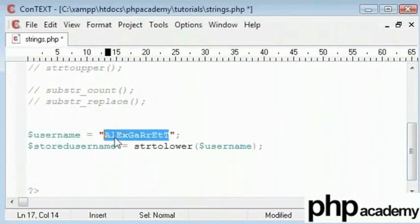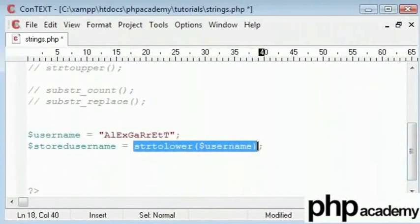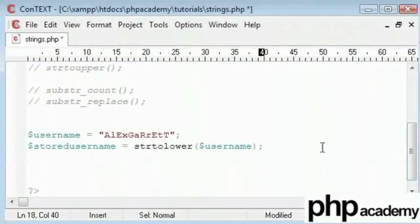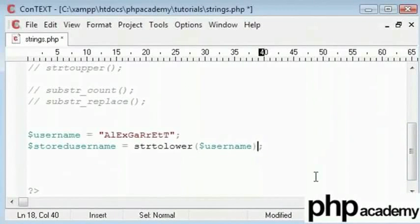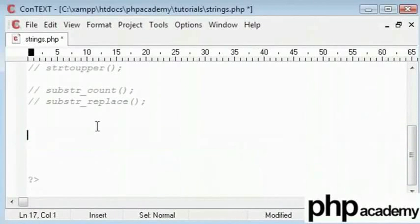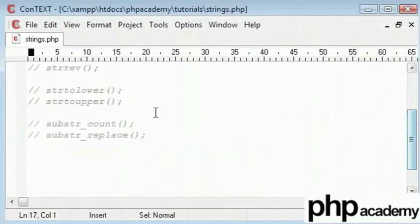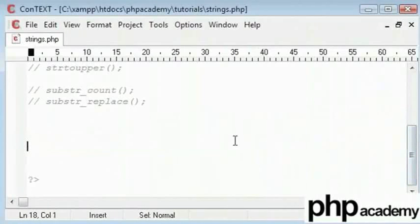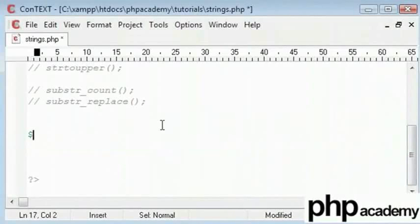We are taking this and storing a lowercase value inside the database and we are comparing it to a typed in value which has also been converted to a lowercase. Hence, we can't go wrong and users are not going to forget their user names. You could do the same with passwords. So let's go to the next one. Substring count.